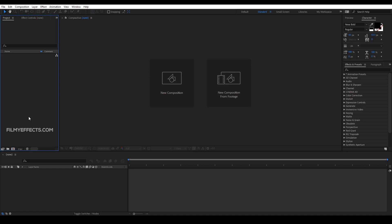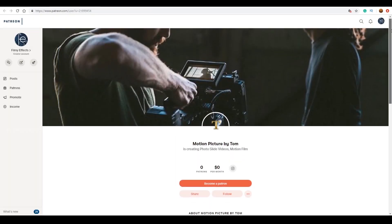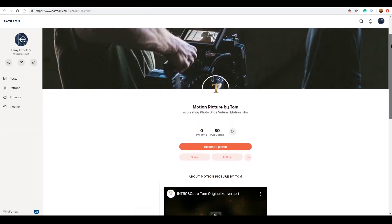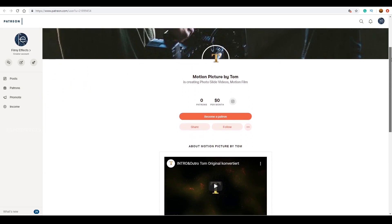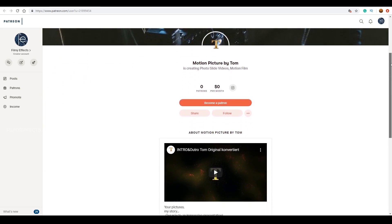That is very helpful. Plus, you will get exclusive content uploaded to you. Thank you very much for supporting. Thank you very much.